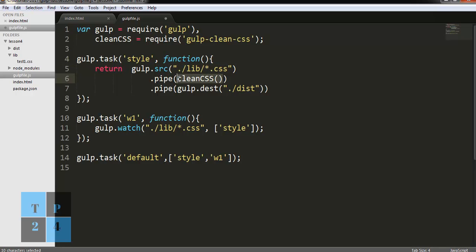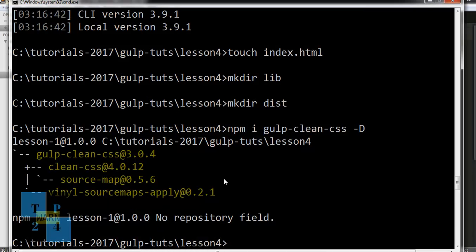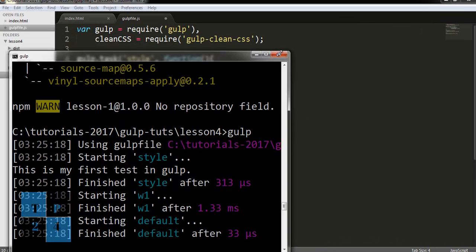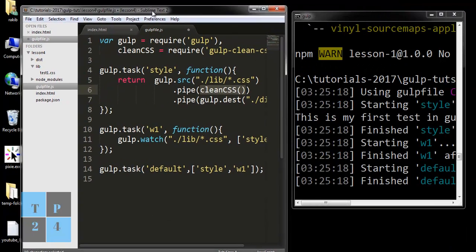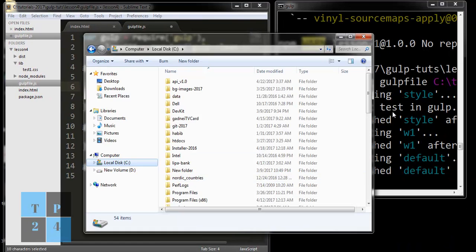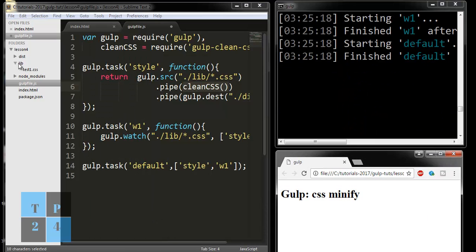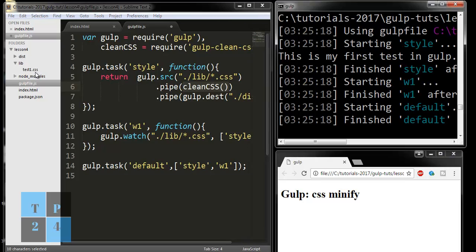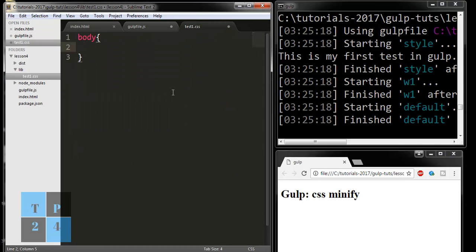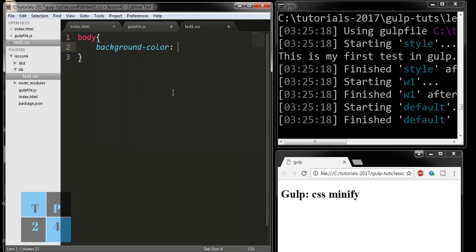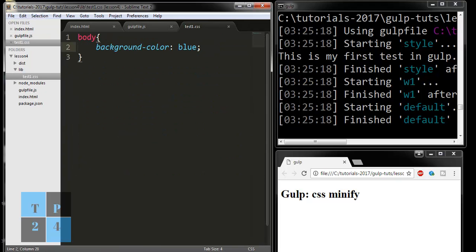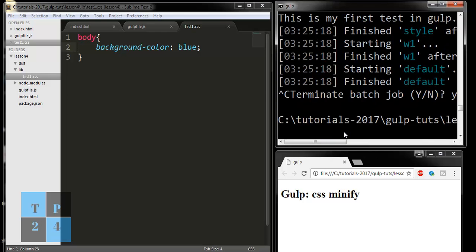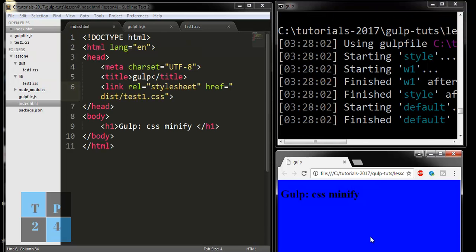I am going to run my Gulp task, so it is running. I am minimizing the screen and putting it there. I need to go to the index file and keep it here. I am writing body with background-color blue and save it. If I now run Gulp again, the file is created here, and after refreshing the browser, we are getting the changes here.